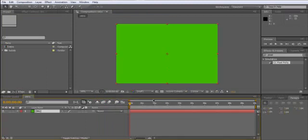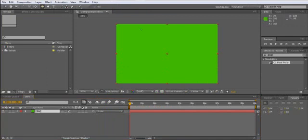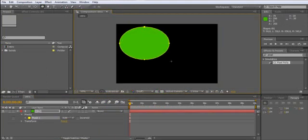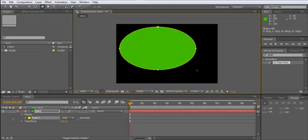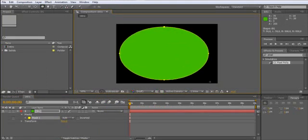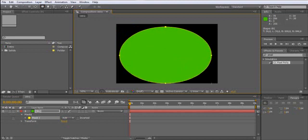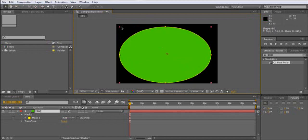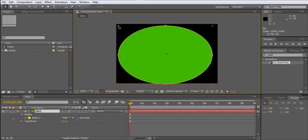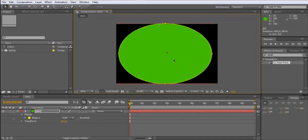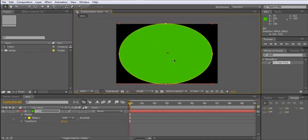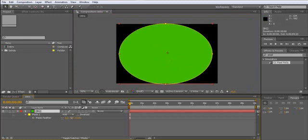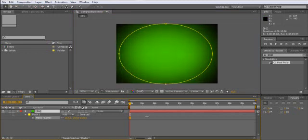And now take the ellipse tool and draw a mask here and scale it up a little bit. Okay, now press F for feather and feather it out.